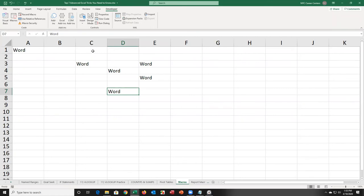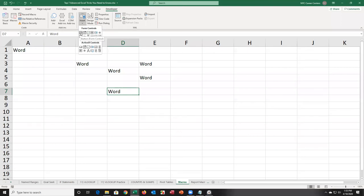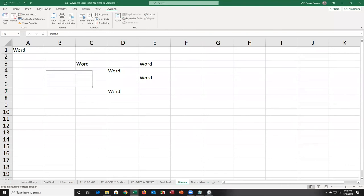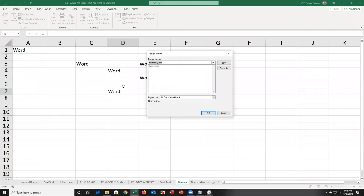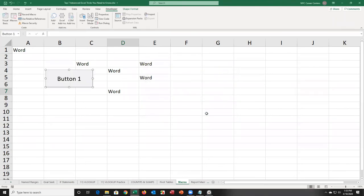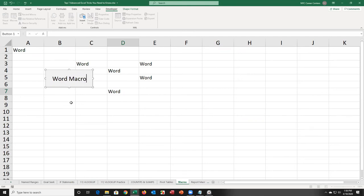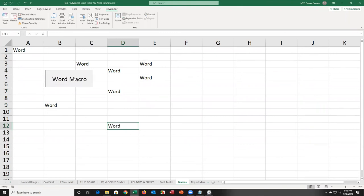I want to make it very easy for someone to run this macro. I choose the Insert dropdown on the Developer tab, and click on the form control button — the very first one. I click it, see a plus sign, click and drag to create the button shape. As soon as I let go, I'm asked what macro to associate with the button. I click WordMacro, click OK, change the name from 'Button 1' to 'Word Macro,' click outside, and one click runs the macro.